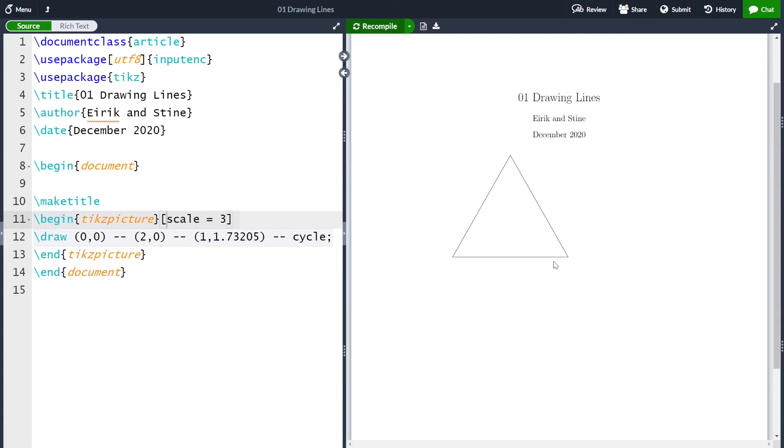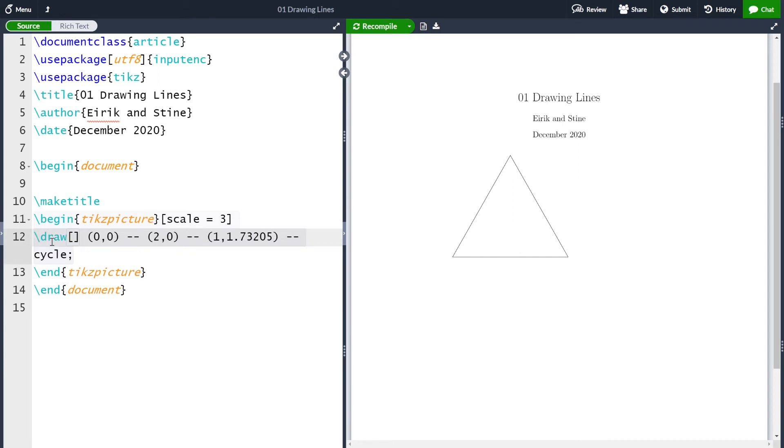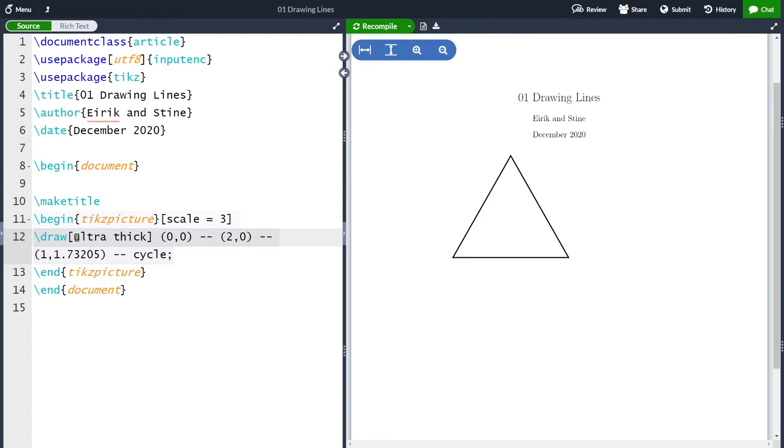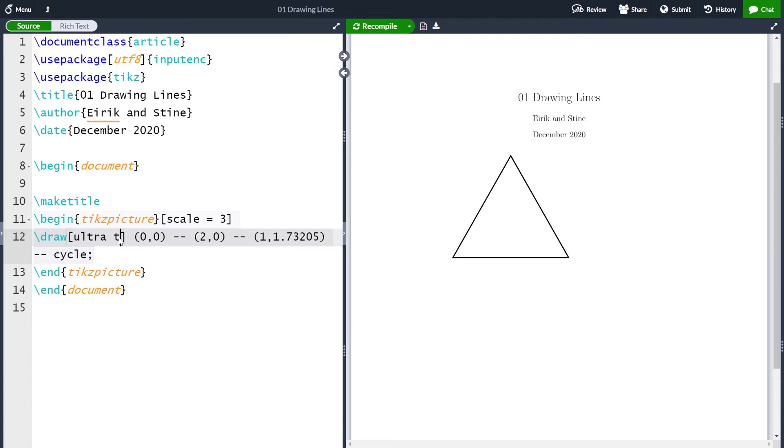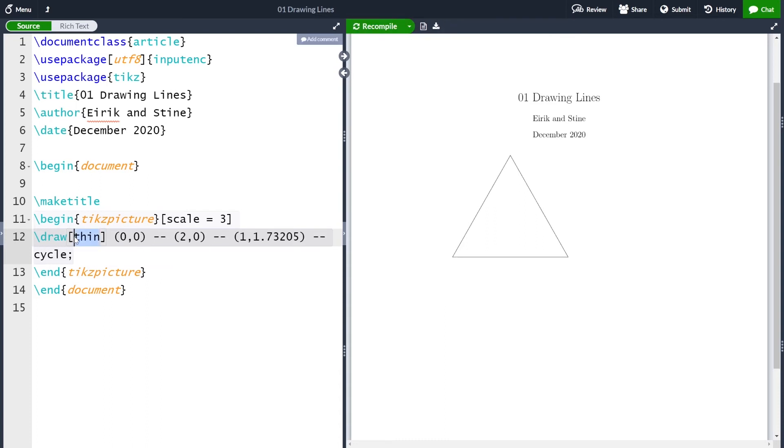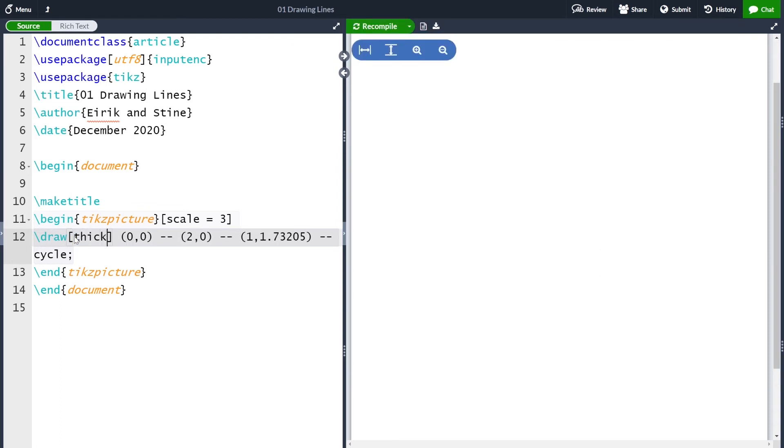One thing I note now is that our lines are very thin. I want them to be thicker. To do this, I can in the draw command have an optional argument, which is thick. And now my lines are much thicker. If I want them even thicker, I can do ultra thick. And now they are even thicker. I can also go in the other direction, making them thinner. And there the operation is thin. And now they are a lot thinner. And you also have ultra thin. Okay, so I was happy with thick, so let me go back to that one.